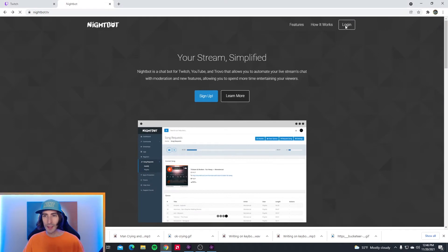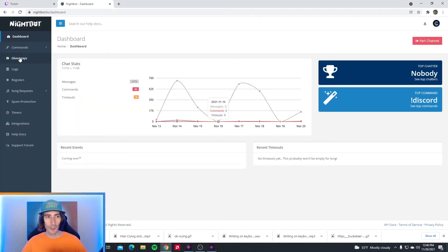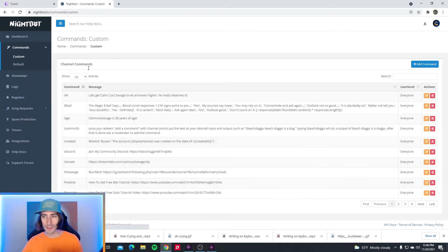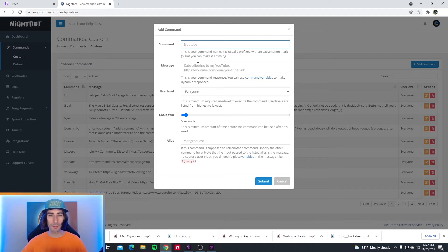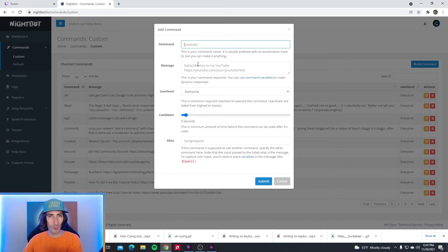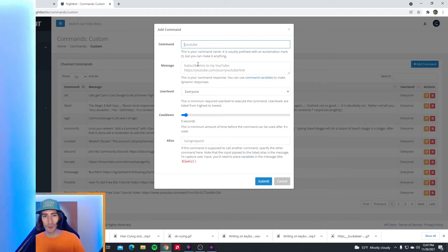To add popular commands like followage and uptime to Nightbot, all you have to do is go to your Nightbot dashboard. Go over to Nightbot TV, hit login, login with Twitch or YouTube, then go over to the left hand side and click on commands. Go to custom commands and click the blue add command button. At the top where it says command, put followage, uptime, or any other custom command. Right down below is the message field — so it'll be like followage duration, or stream uptime, or a promotion link for your YouTube. I'll be posting a pastebin link in the description so you guys can copy and paste the commands into Nightbot.